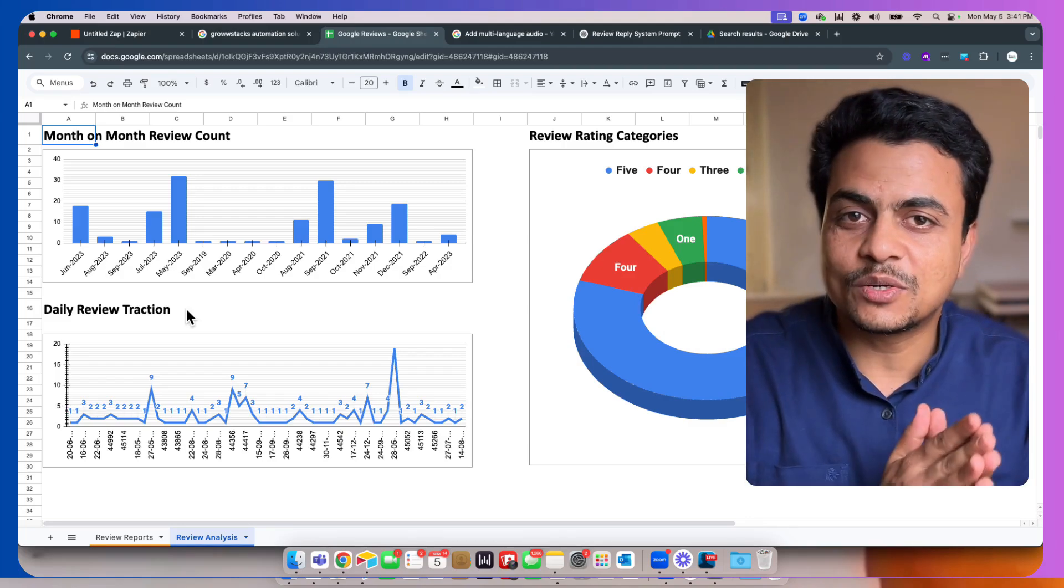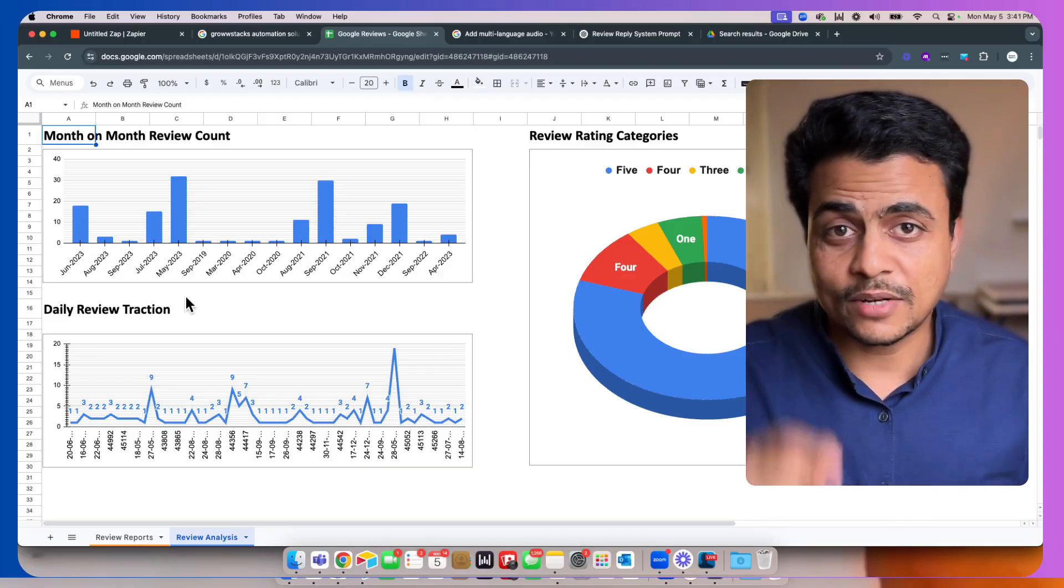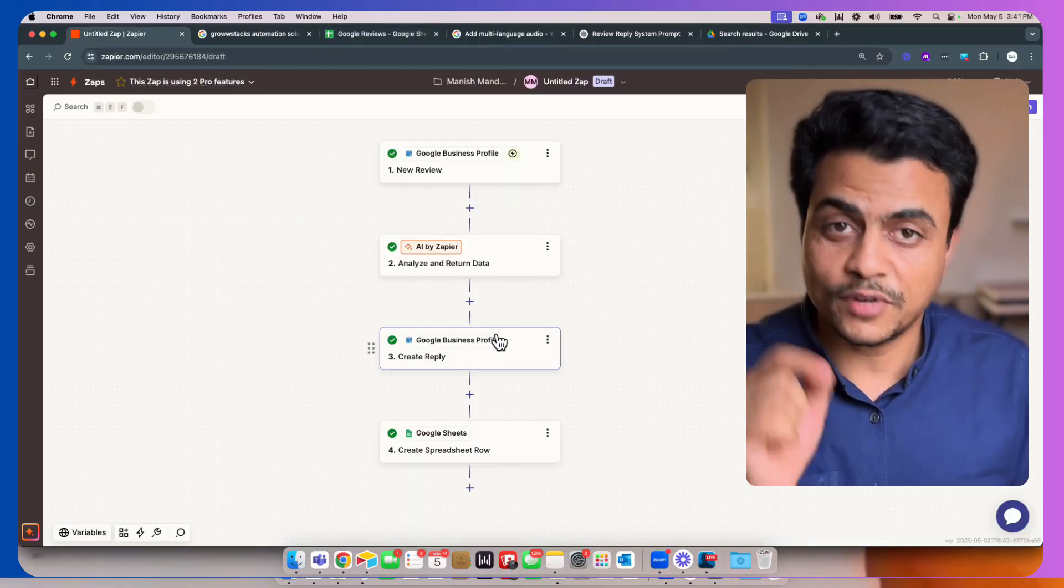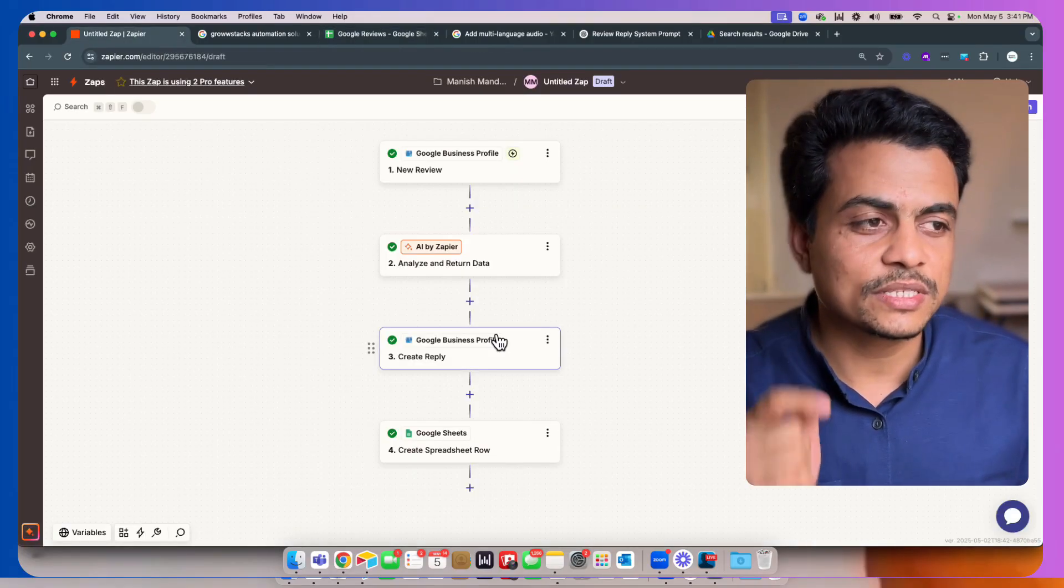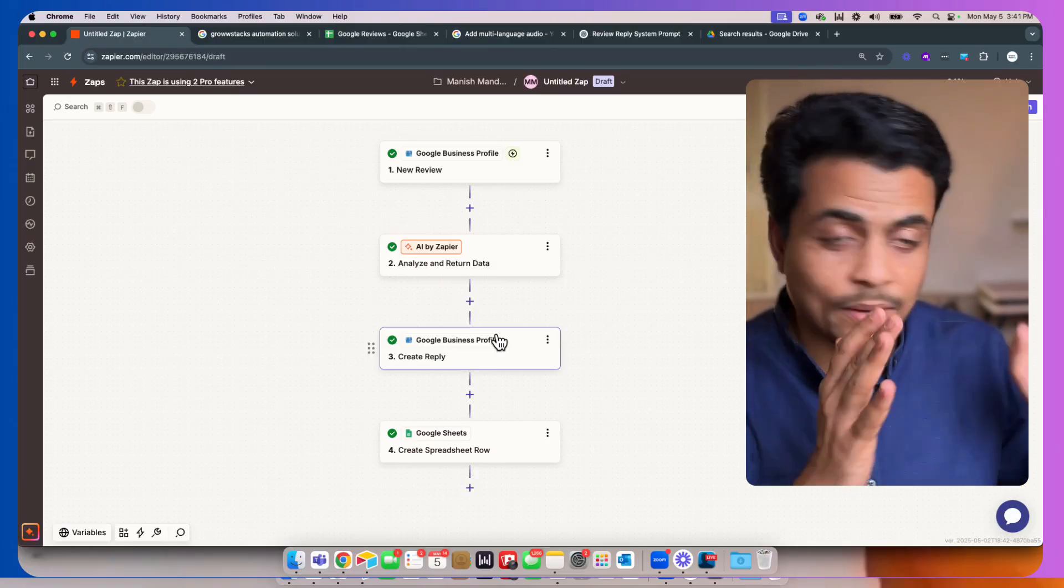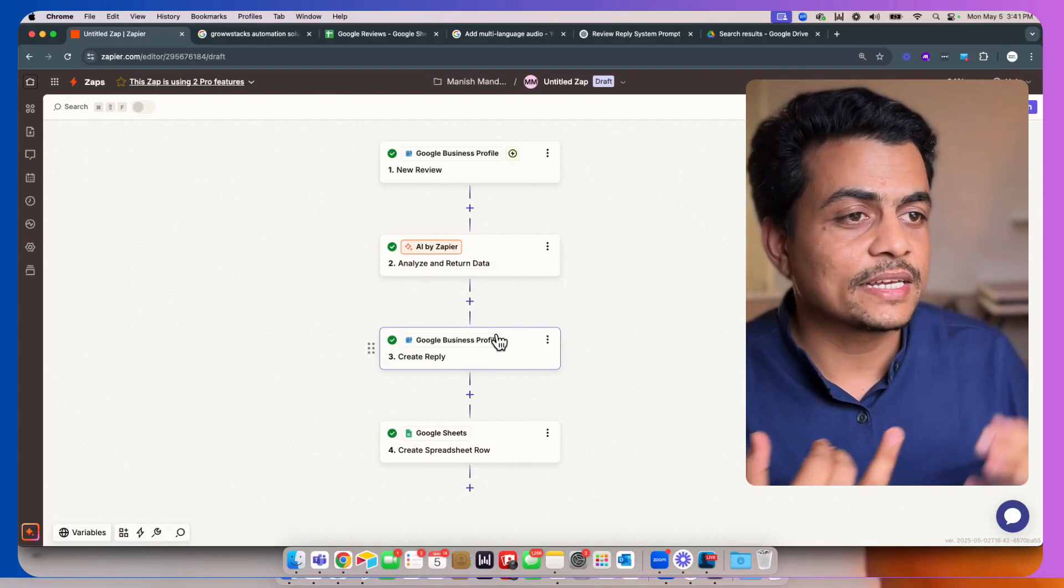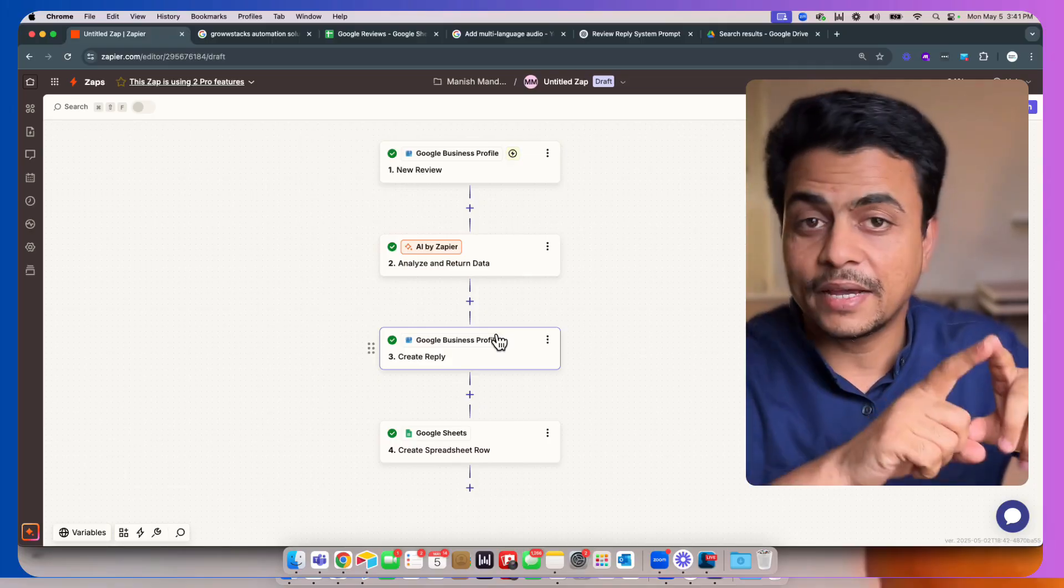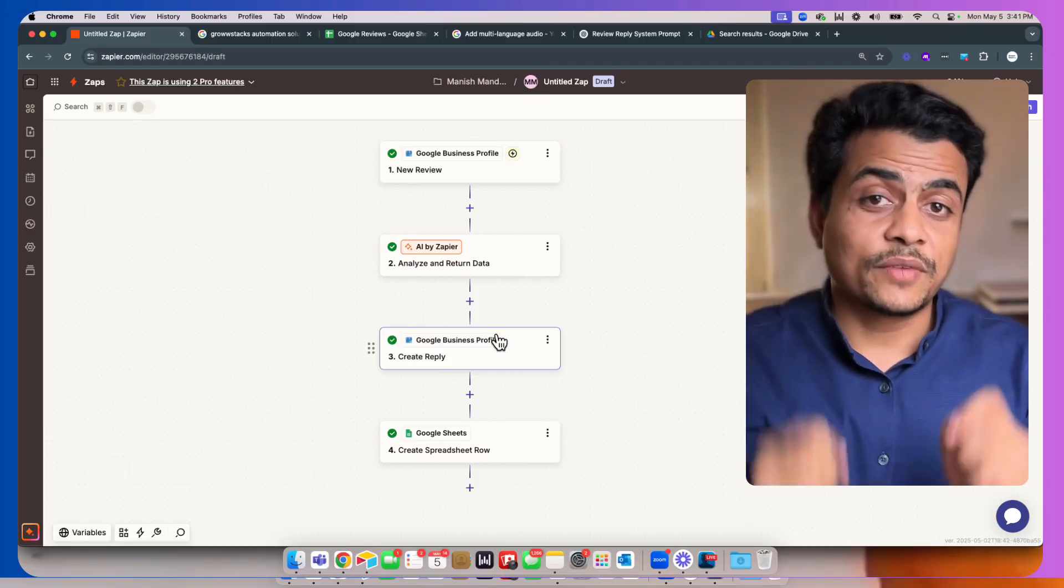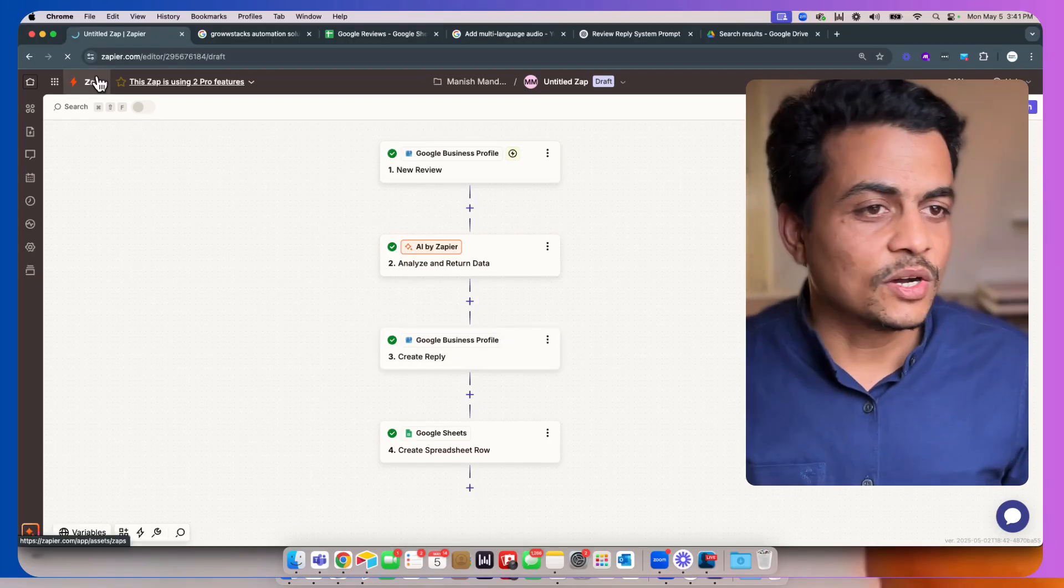Let's jump into the development side where we're going to build this whole automation together from scratch, and you'll learn how simple it is to build these kinds of basic automations. I'm also going to give you a complete template, complete prompt, as well as this Google Sheet as the Google Sheet template altogether. So if you're excited, let's jump in there.